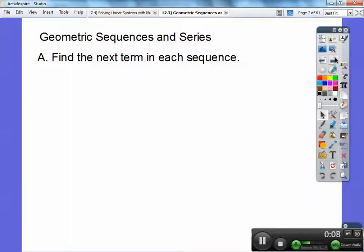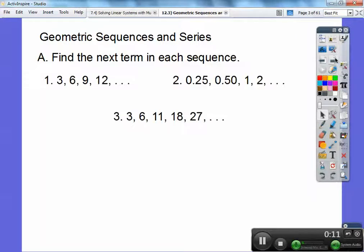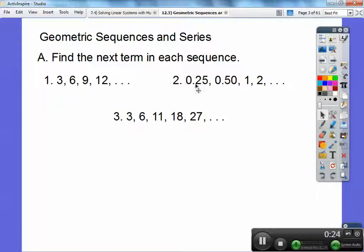Find the next term in each sequence. A sequence has commas between them; a series will have pluses between them. So these are all sequences. This first one is going up by plus 3, plus 3, plus 3. This second one is going up by times 2, times 2, times 2.